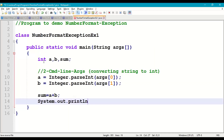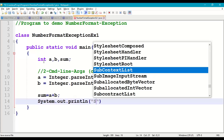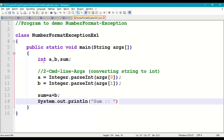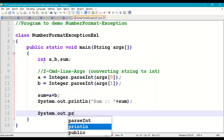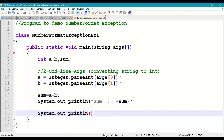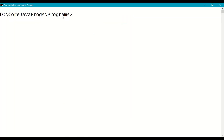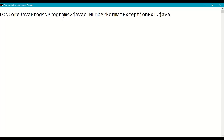Then we print: System.out.println("Sum is: " + sum). Finally, we also add System.out.println("End of the program"). Save the file, open the command prompt, go to your working directory, and compile the program: javac NumberFormatExceptionExample1.java.